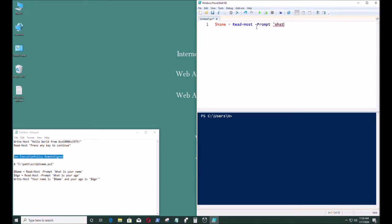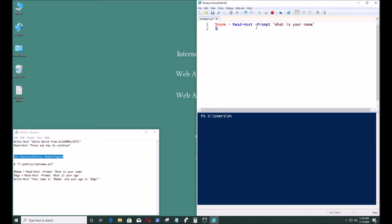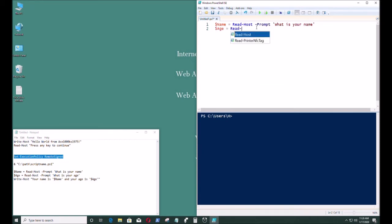So read-host is to retrieve data from the user. Just like that. And age. I'm gonna put age. Read-host. Prompt.